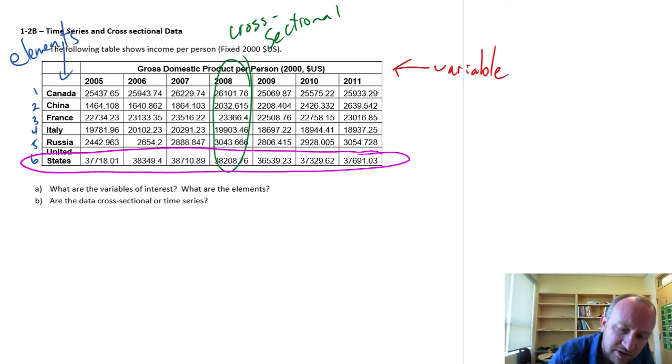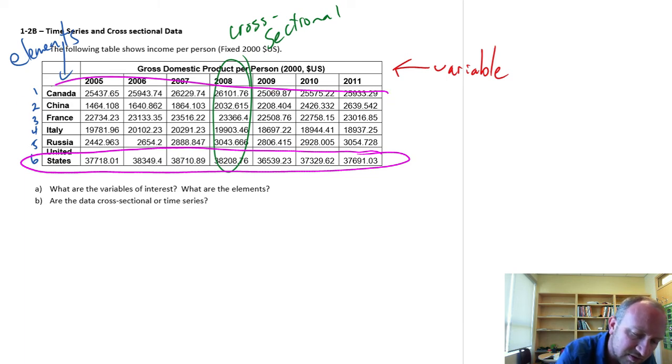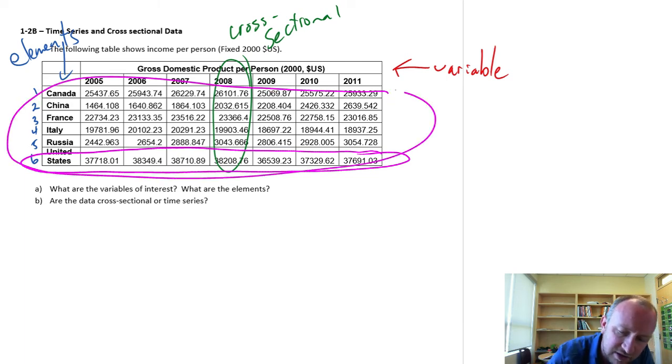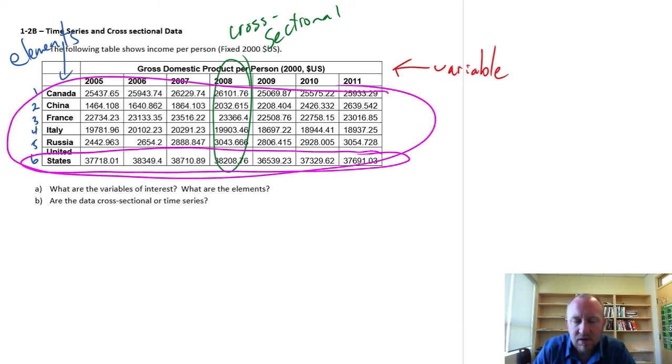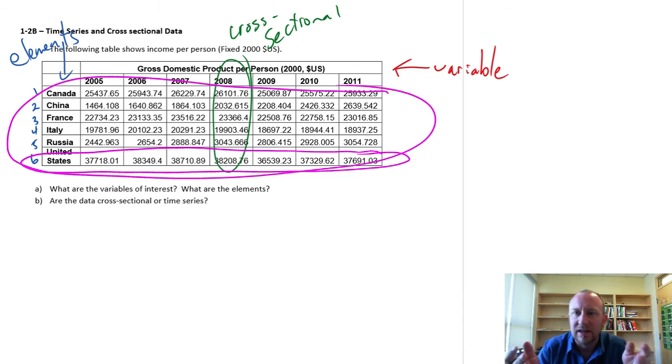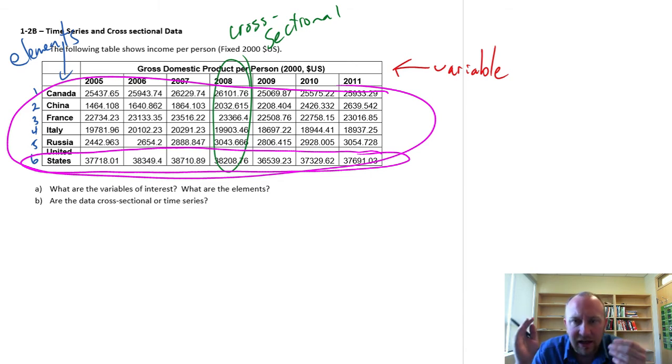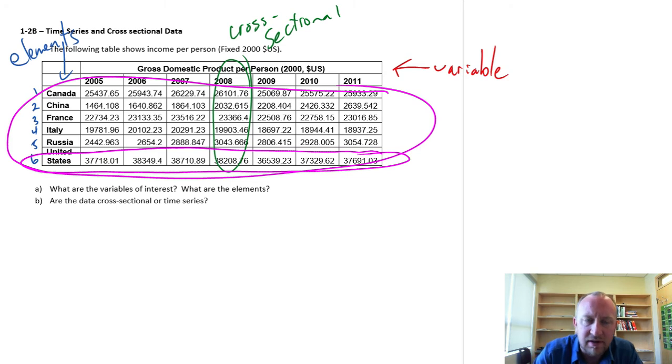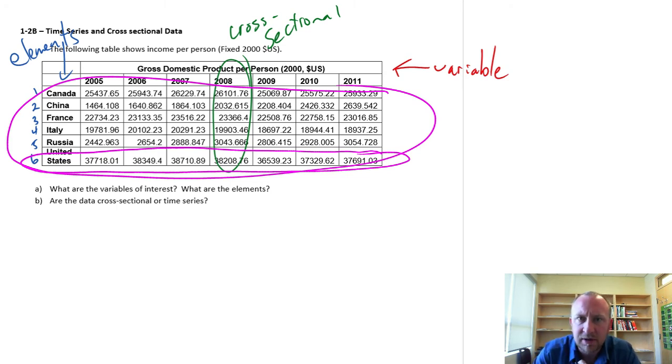Or if I just looked at a subset or even all of these countries all together, well now I'm plotting this time series data, and I'm able to also compare across each of these different elements.